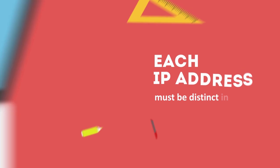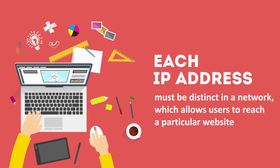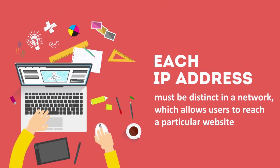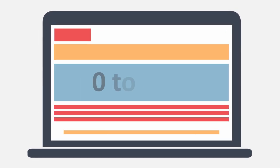You see, each IP address must be distinct in the network, which allows users to reach a particular website. An IP address could be a set of any four numbers from 0 to 255, like 162.247.79.100.